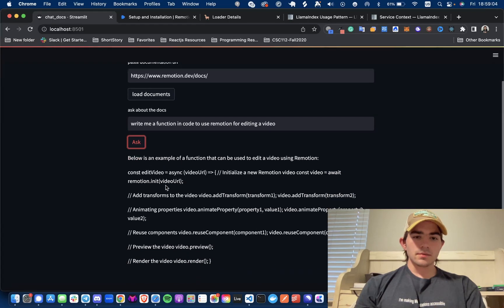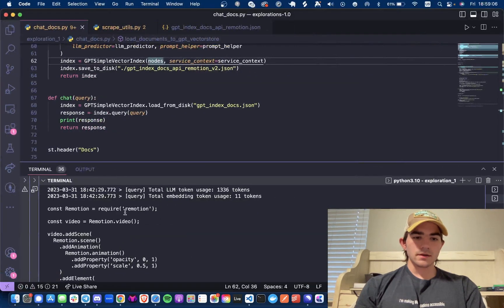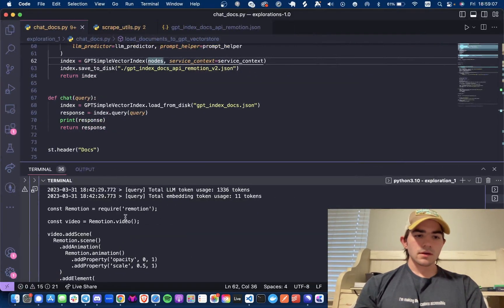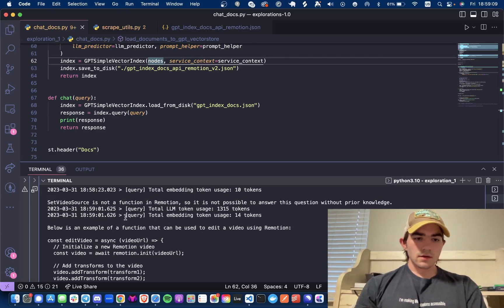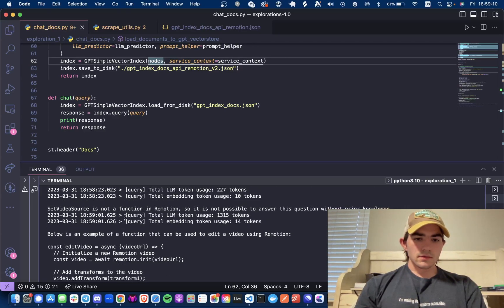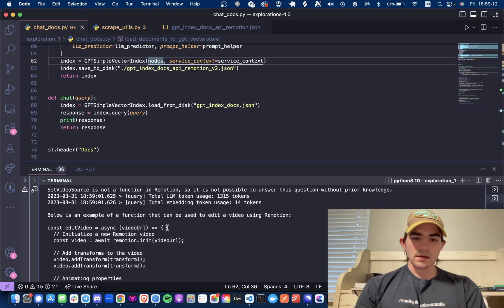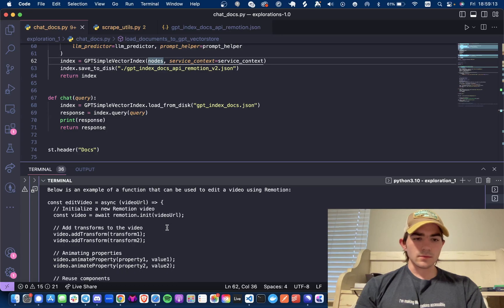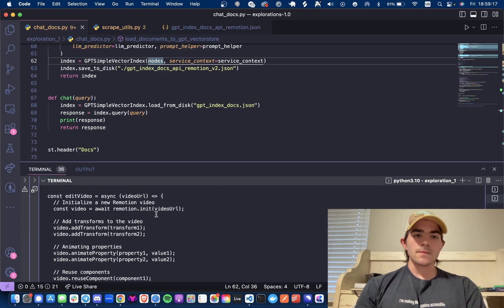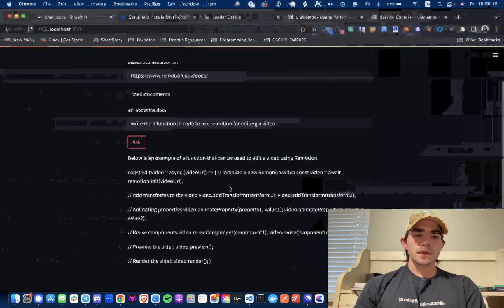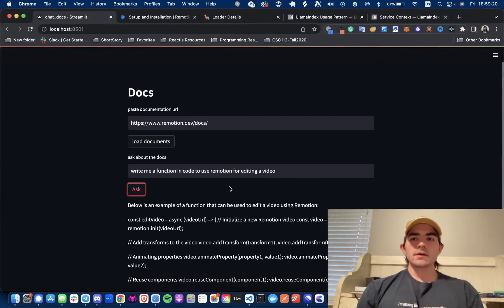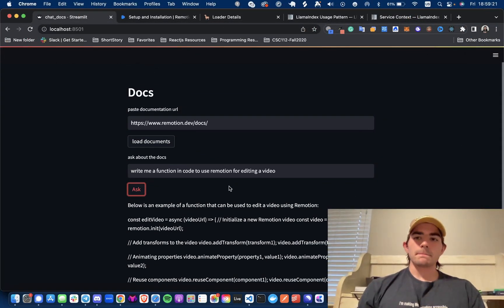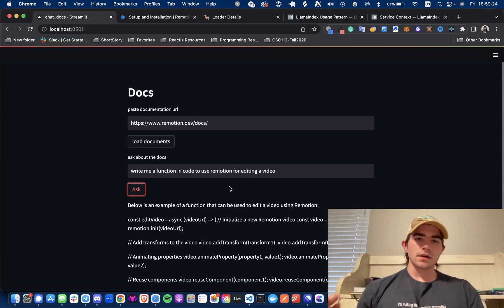Below is an example. I'm just going to pull this up here because it's formatted here. So this can be used to edit video using Remotion video await Remotion. So yeah this is why I was pretty excited about this, just because I think it's easier to get up to speed on all this kind of stuff.